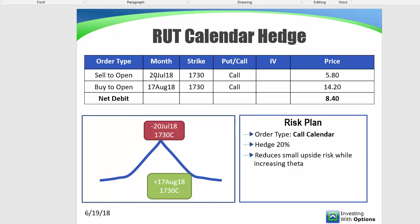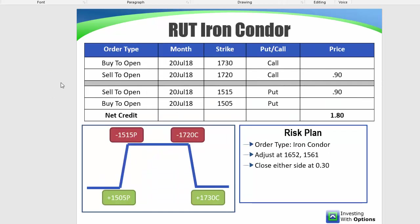You sell the July 1730 call at 580, and you buy the August 1730 call at 1420 for a debit of $8.40. Now there's something very interesting with this trade, basically, because if you look at the original trade,